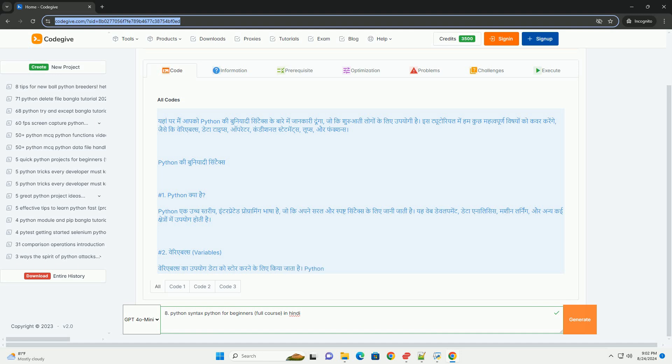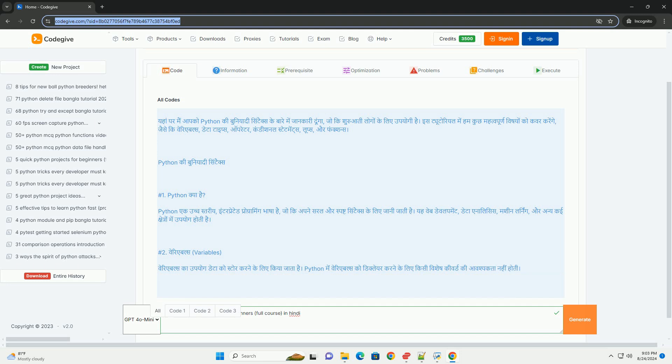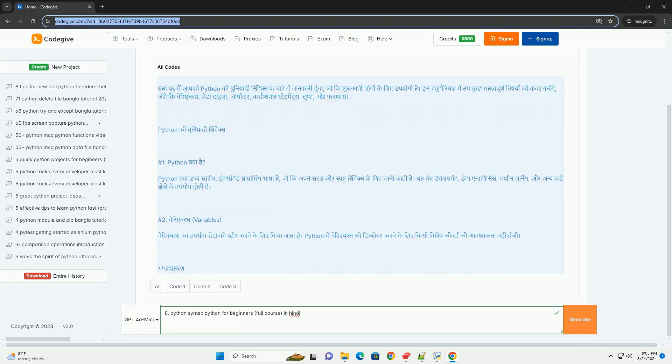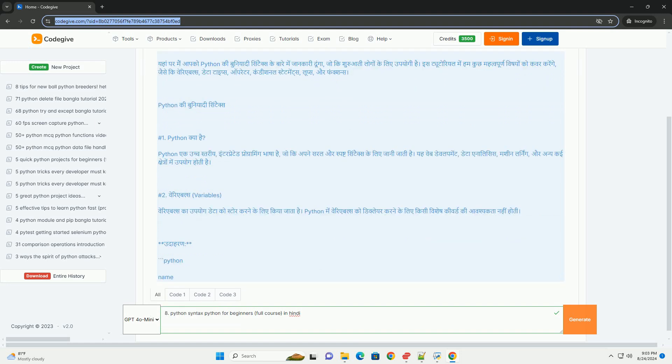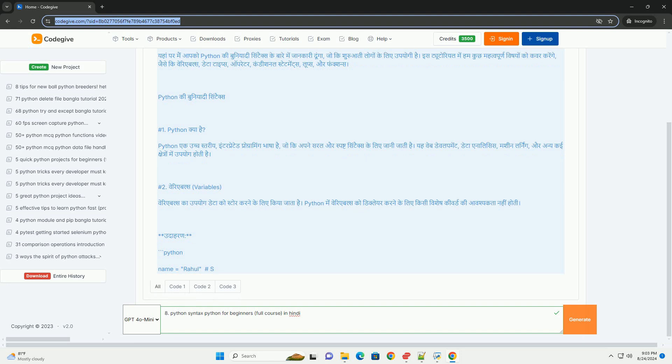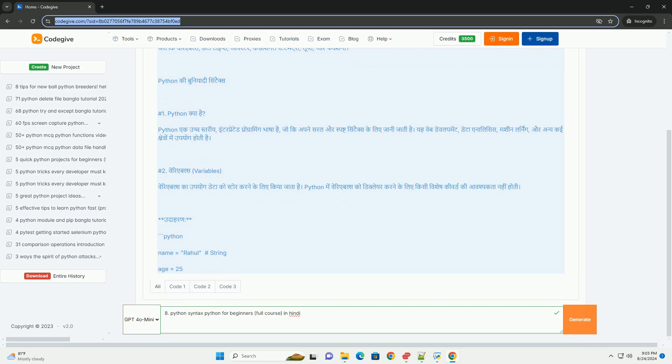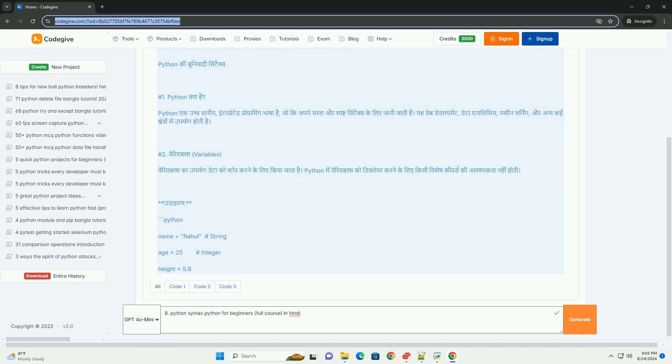And, Or, Not. Python 4: Conditional Statements - If, Elif, Else. Python 5: Loops - For, While. Python 6: Functions - Def. Happy Coding.